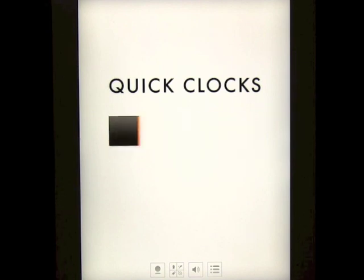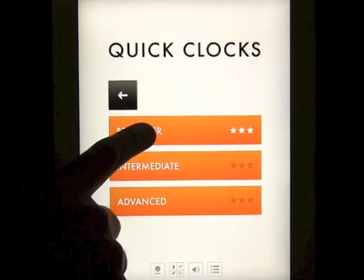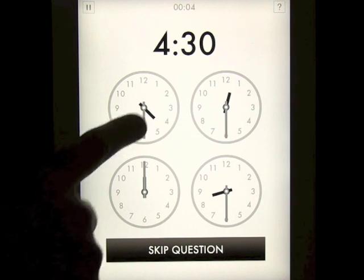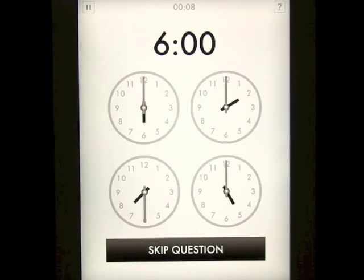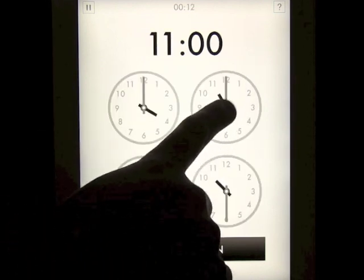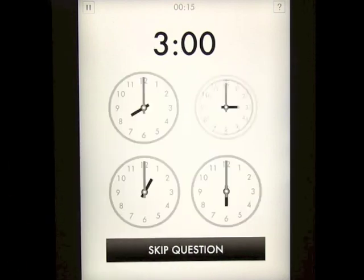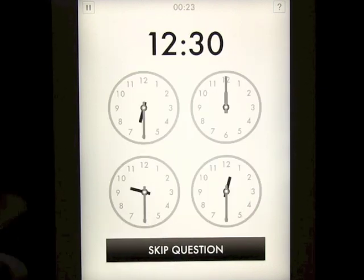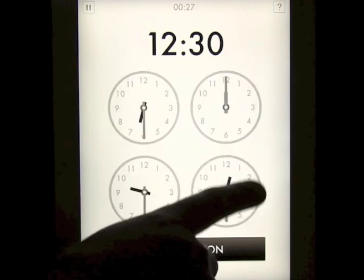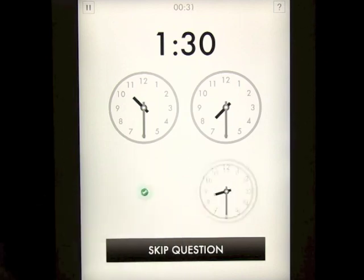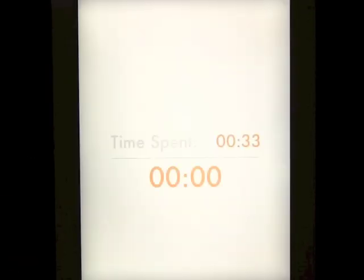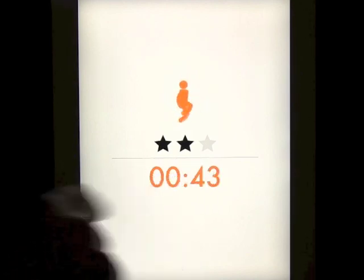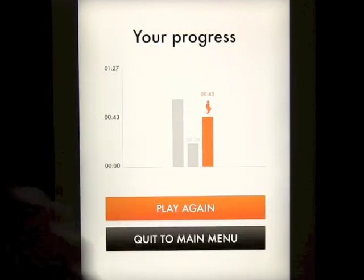Let's go ahead and look at Find the Clock. You've got three levels: beginner, intermediate, and advanced. On beginner you have to get 10 correct. The idea is simply to find the clock that says 4:30 and you do that by just touching it. If you skip a question it'll go on to the next time. The idea is to do it as fast as you can. It took 33 seconds, with one skip which added time. We got two stars out of three — not bad — and it'll keep track of all of those.